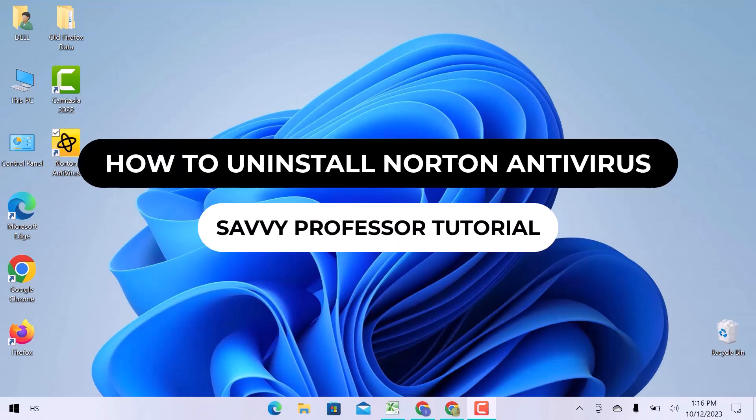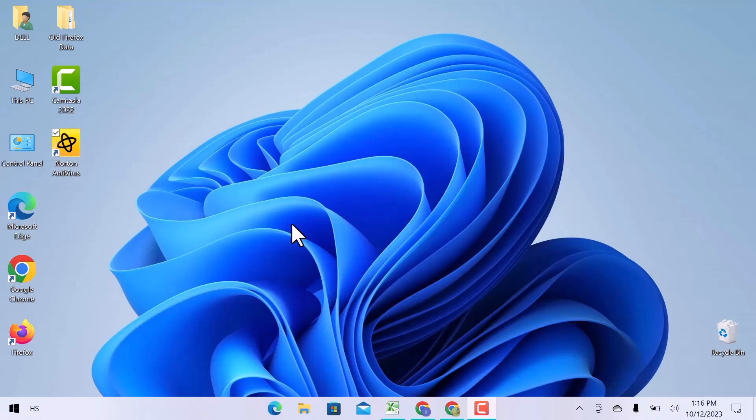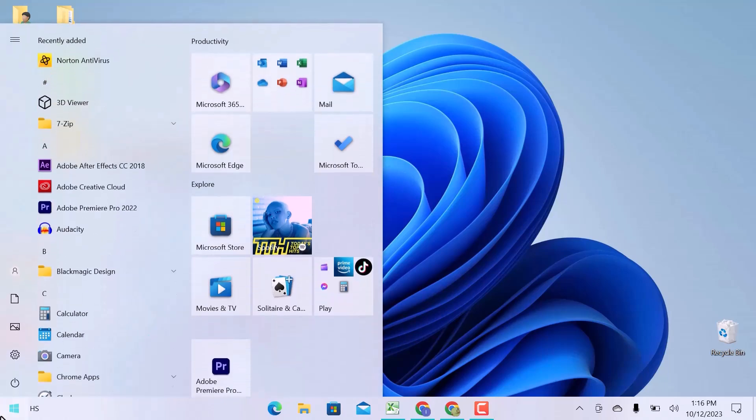Hello guys, welcome to the Savvy Professor Tutorials. In this video, I will show you how to uninstall Norton Antivirus. Let's get into it. First of all, let's go to the start menu.